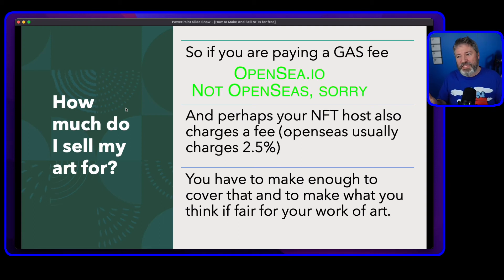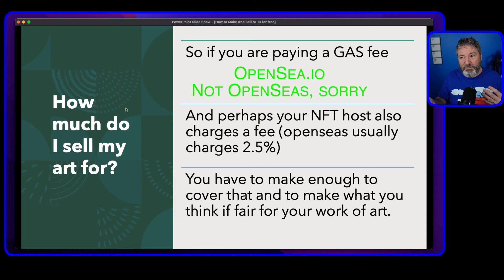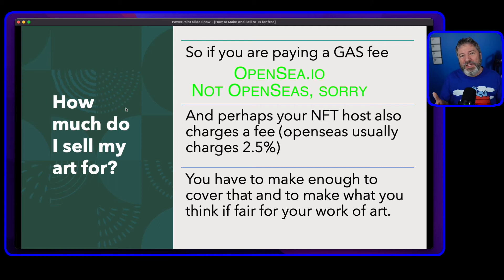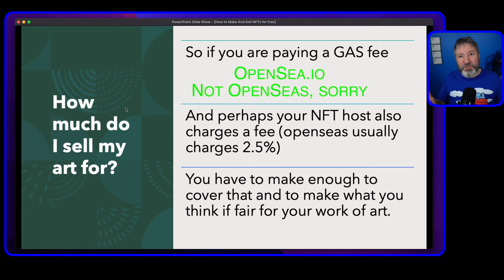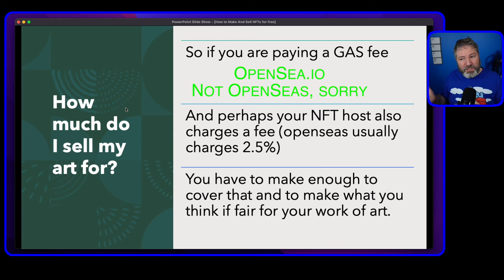If you are paying a gas fee, and perhaps your host also charges a fee — OpenSea, for example, usually charges about 2.5% — you have to make enough money on the sale of your NFT to pay those fees. So you want to make what you think is a fair amount for your art and enough to cover any fees you have to pay.